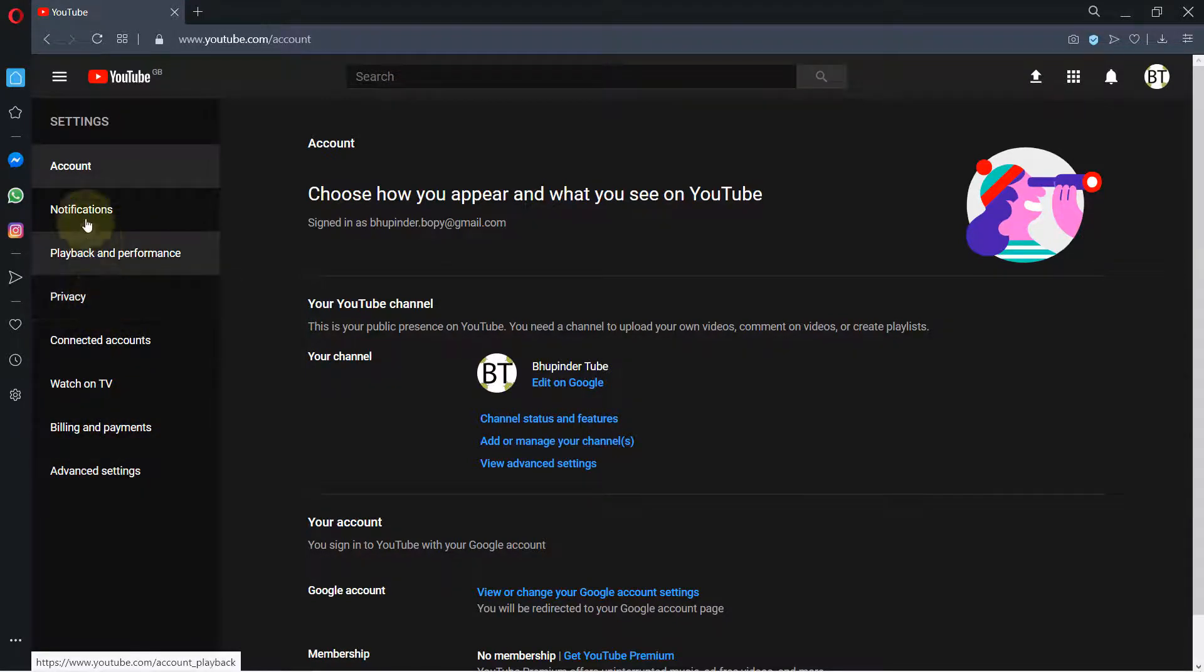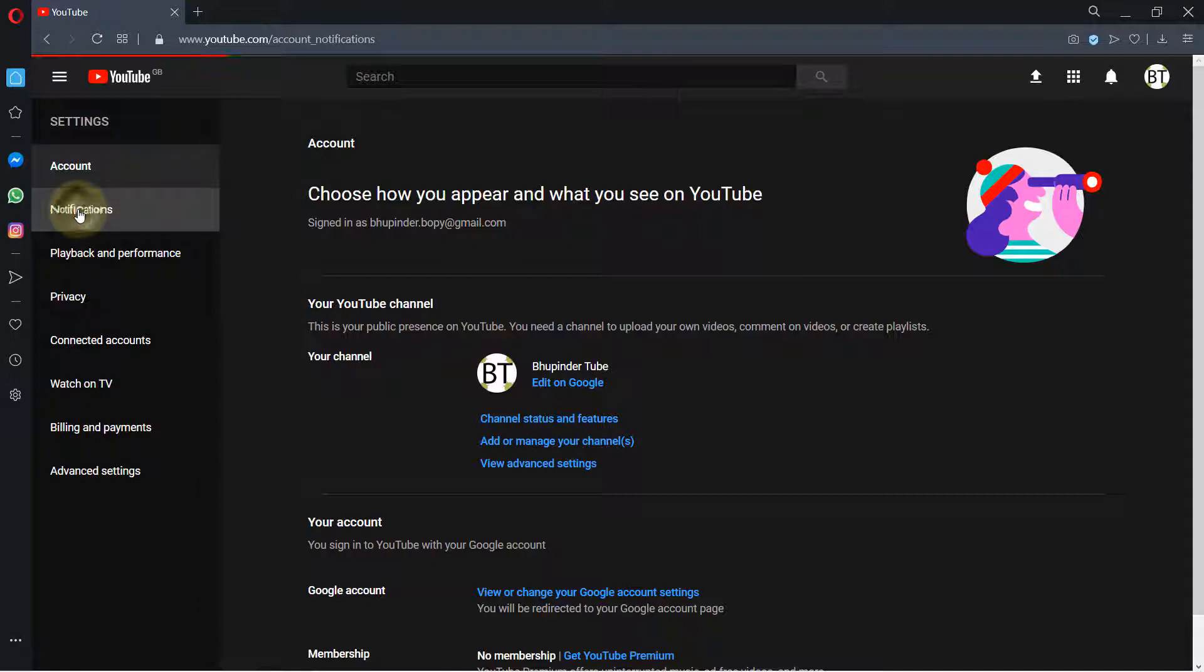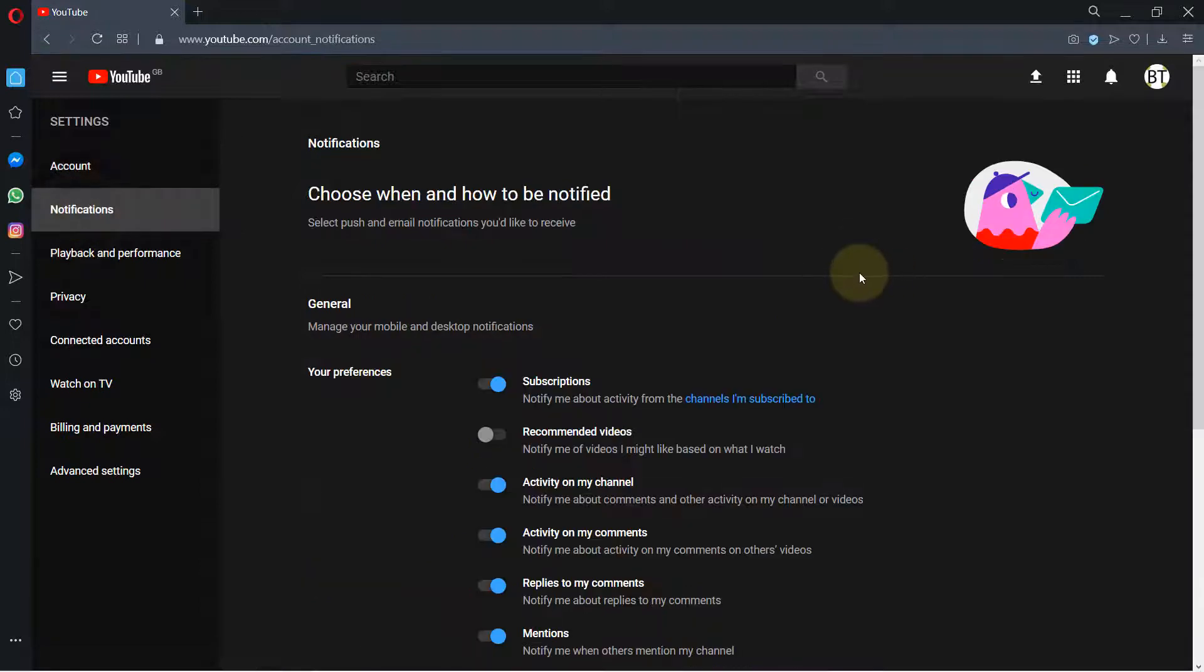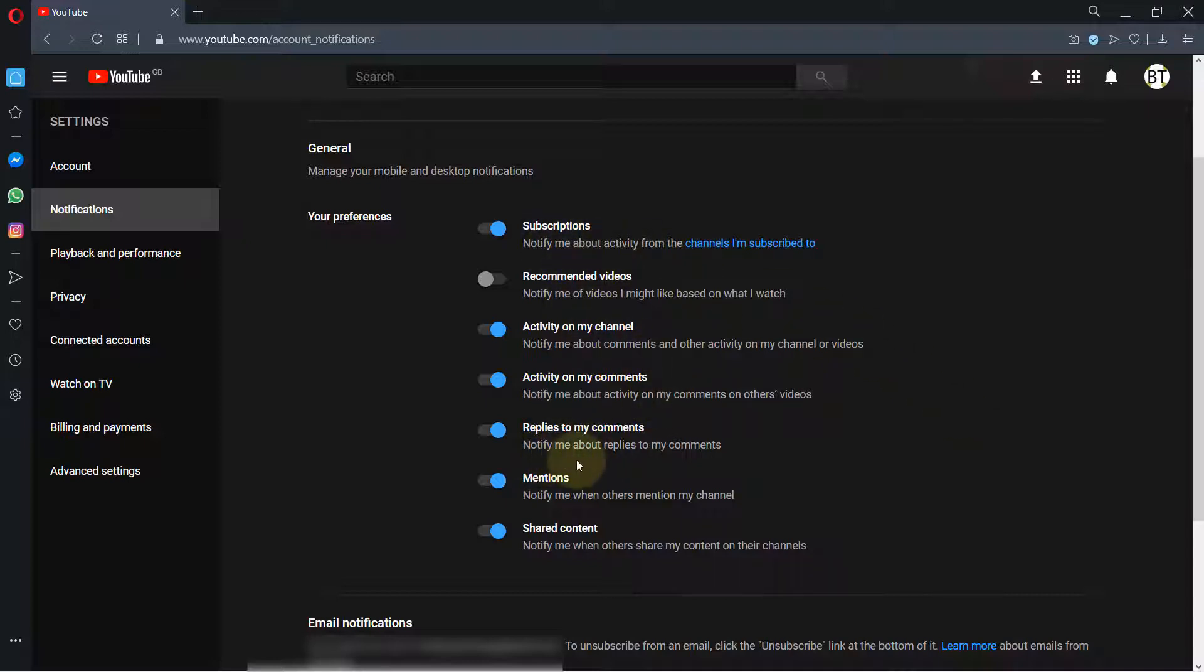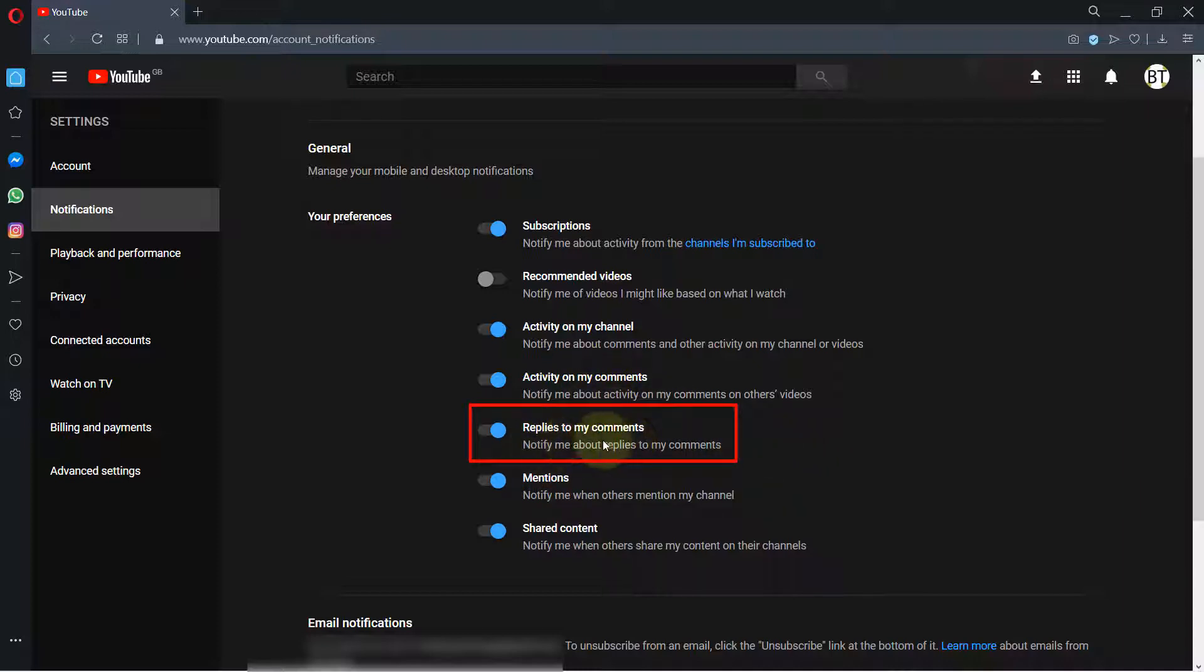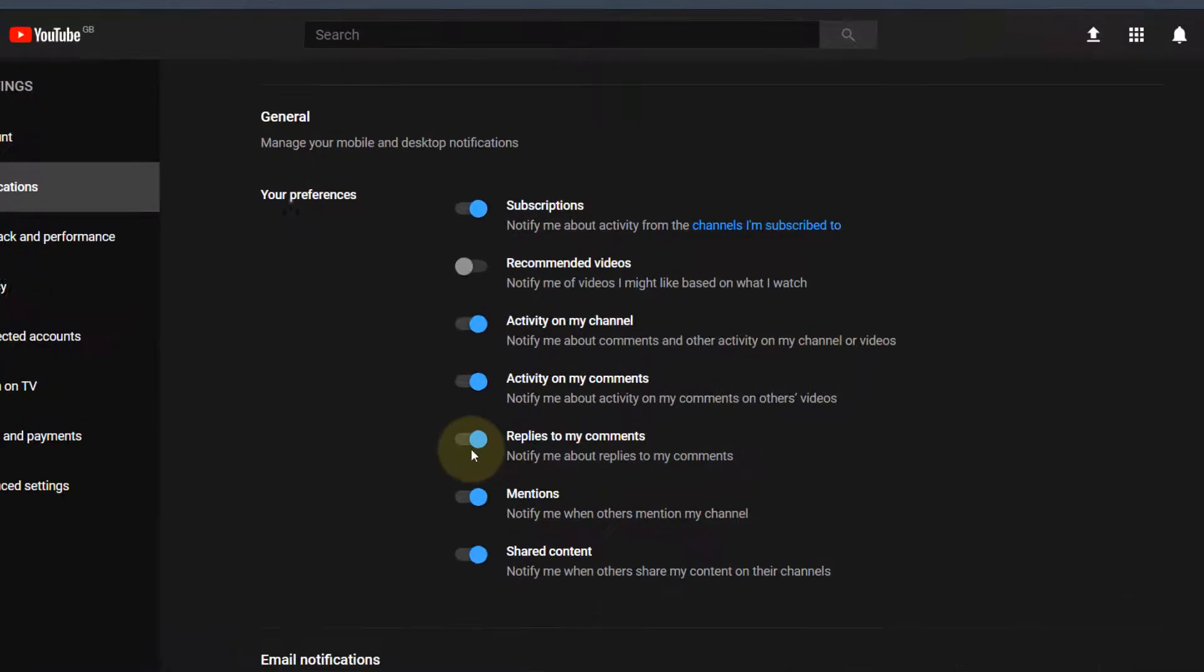In the Notification option you have various things that you can turn on and off. For example, your subscriptions, and the ones that we are interested in is Replies to My Comments, which was turned off. So you need to turn this on, make it blue.